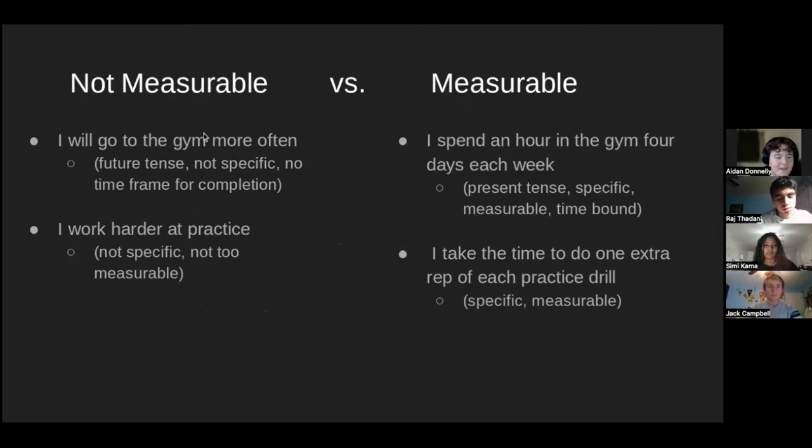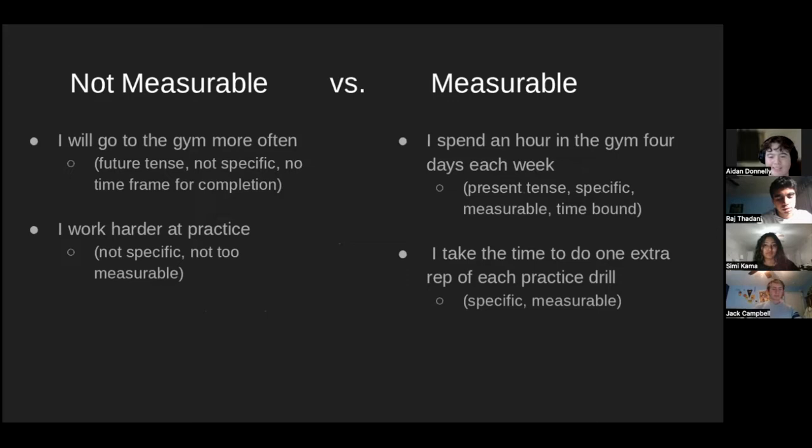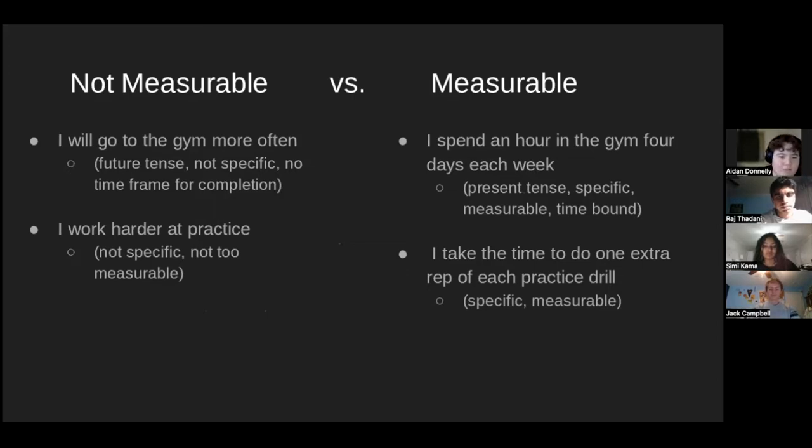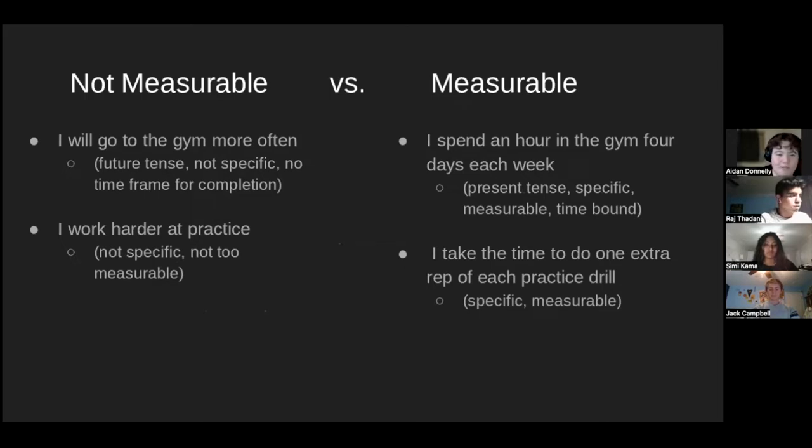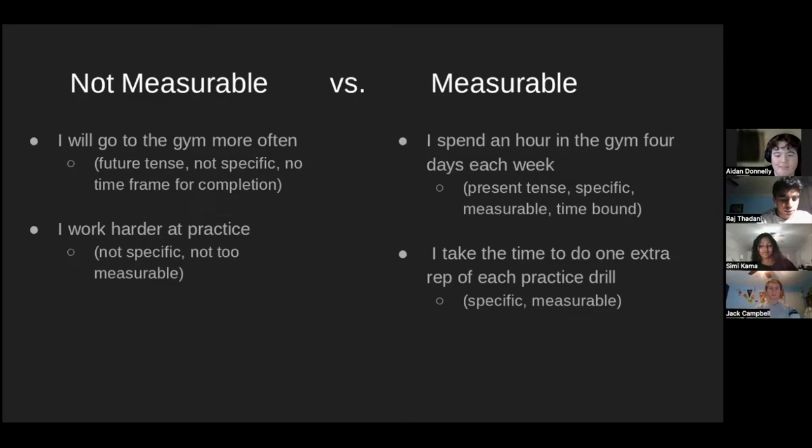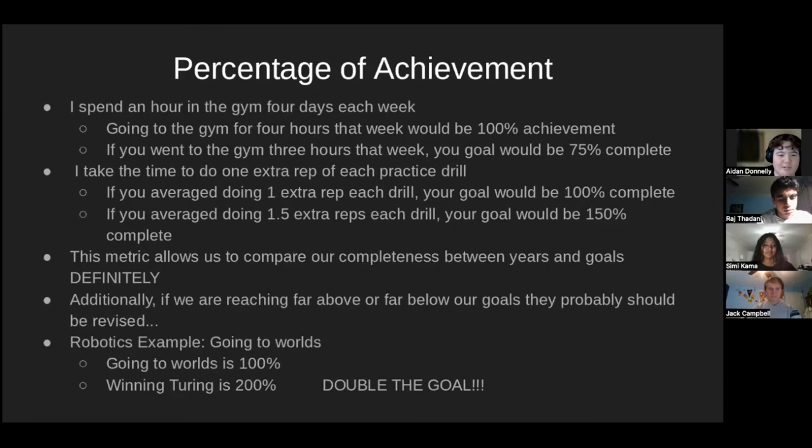Specifically, we wanted to kind of hammer down on the measurable aspect. So, this again, another review slide, but going to the gym more often is kind of open-ended. You can't really measure it, but going an hour or going four hours a week is a much more measurable goal. And so, to improve on how measurable our goals are, the next slide is something we're calling the percentage of achievement.